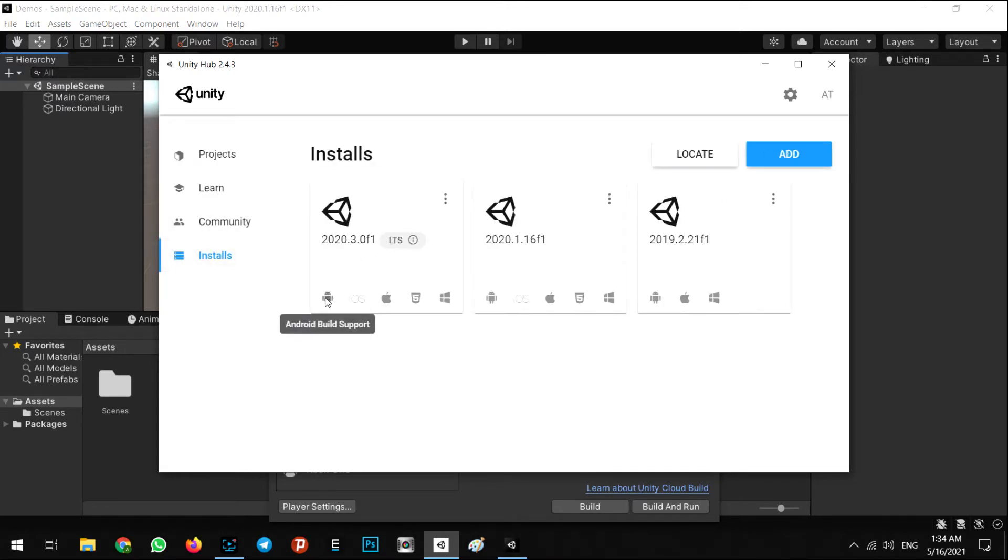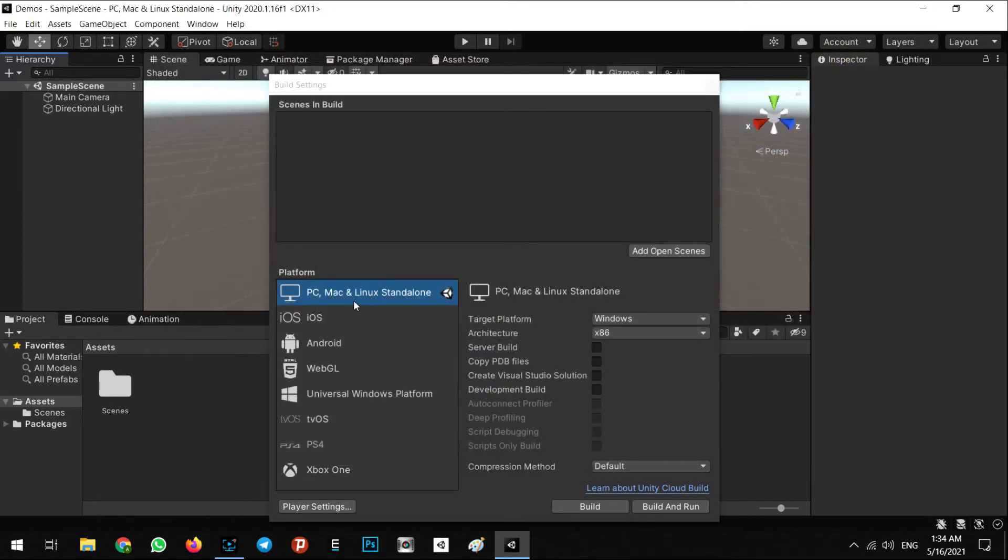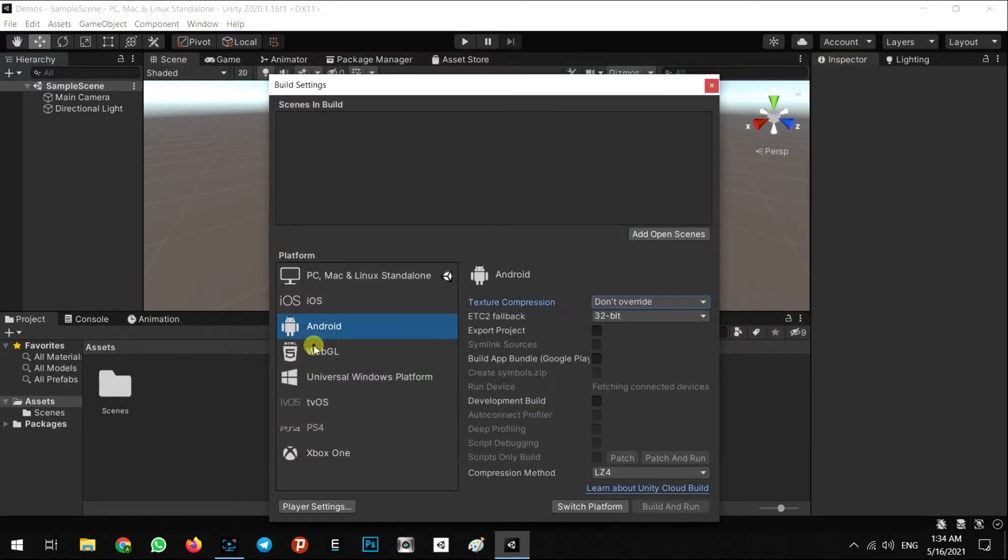Make sure the Android build support is installed in your Unity version. Then come here in these settings and select Android and click on switch platform.